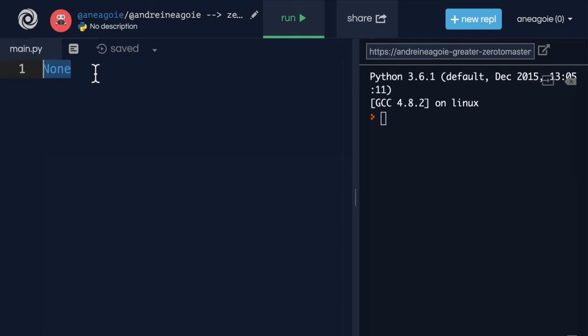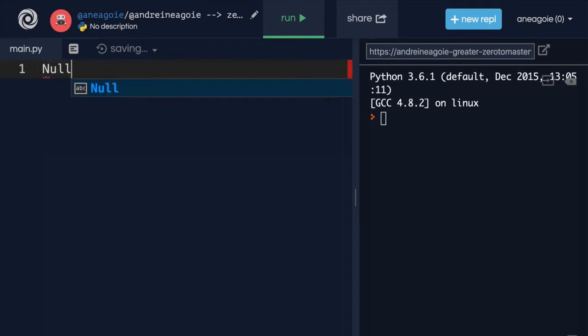If you remember, I mentioned None as a special data type that exists in Python, and most languages have something like this to represent the absence of value. In some other languages, you might have heard of null, which is another thing that, again, represents the absence of value.